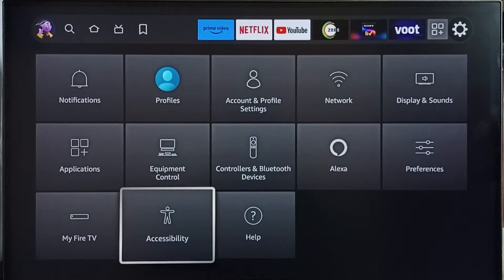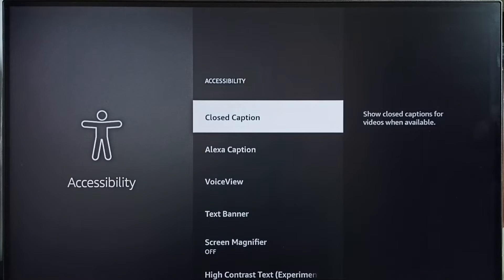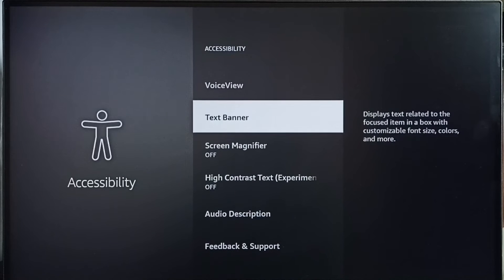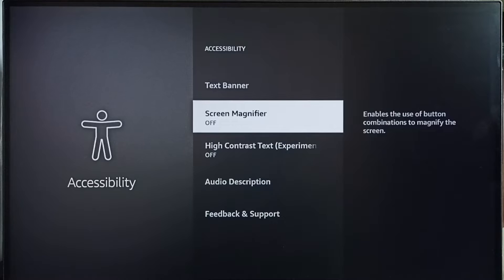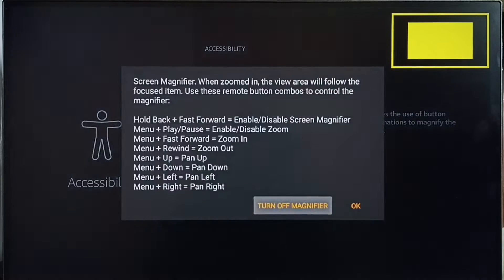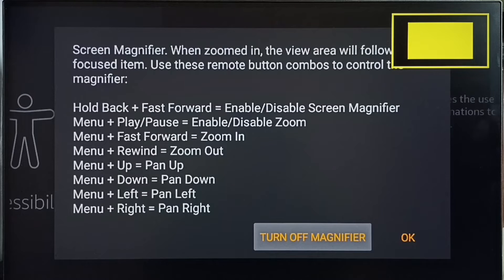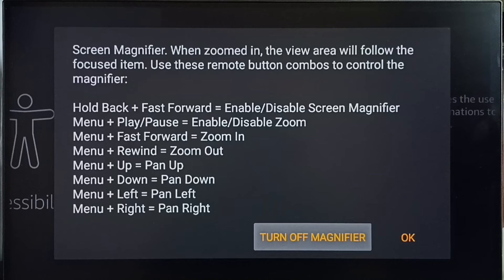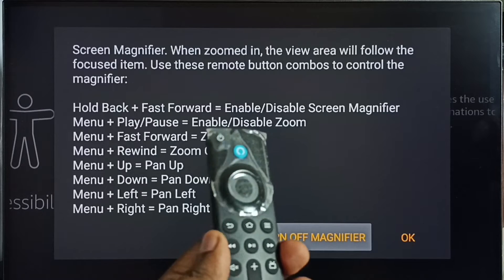Here we can see Screen Magnifier. By default this would be off. Let me select it — now it's on. Now using the remote we can adjust the screen: we can zoom in, zoom out, pan up, down, left, and right.